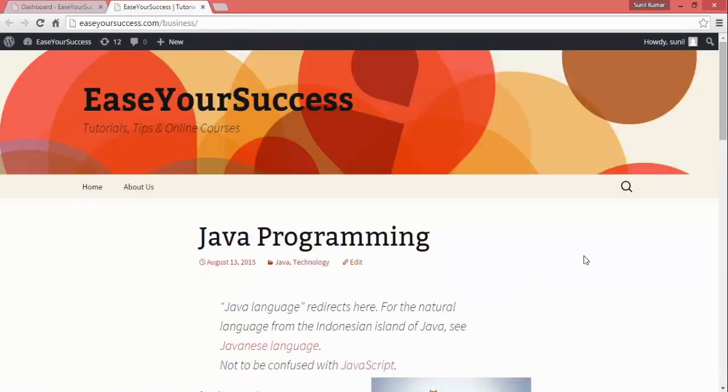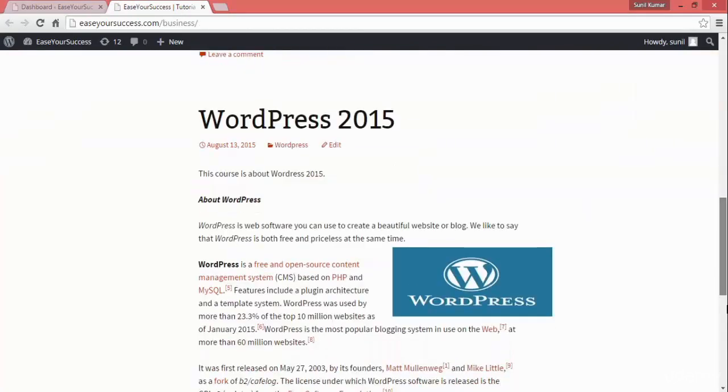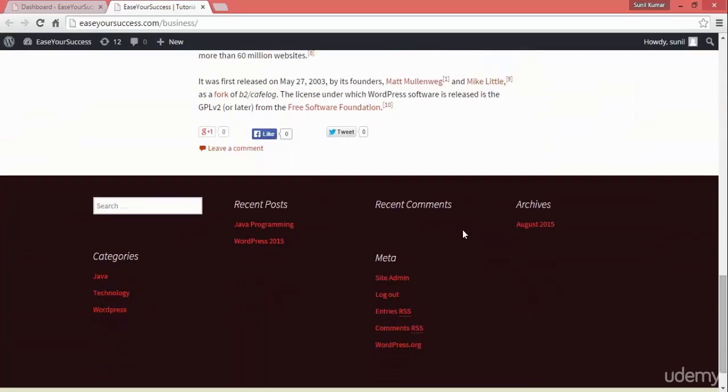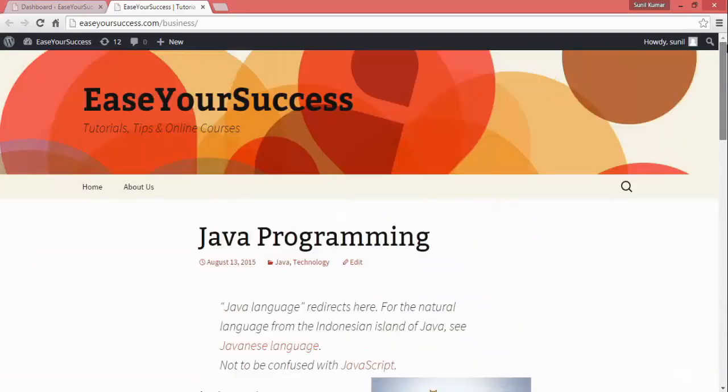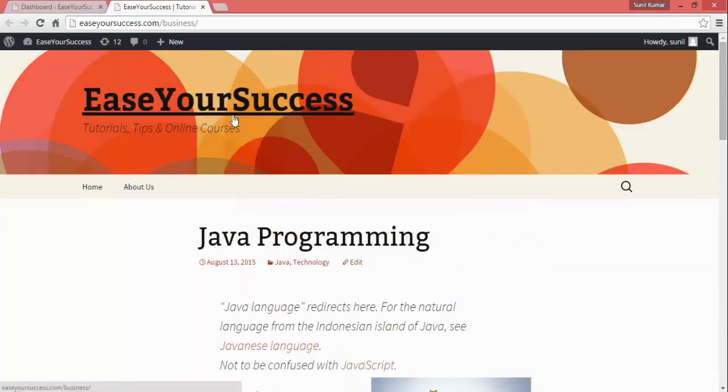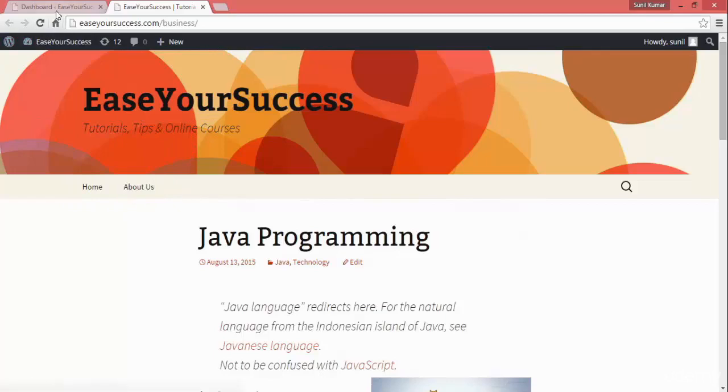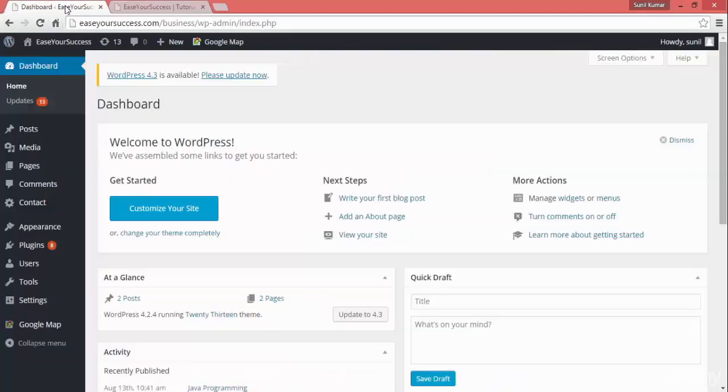This is what the website looks like right now. We have a nice footer here, a navigation bar, the site information with title and subtitle, and two links. Now I'll tell you some more basic stuff about WordPress.